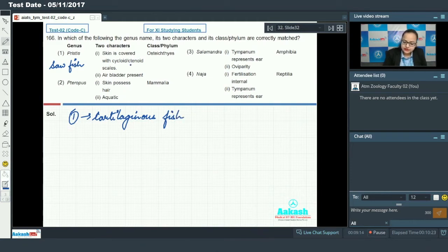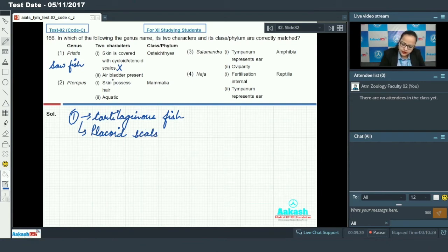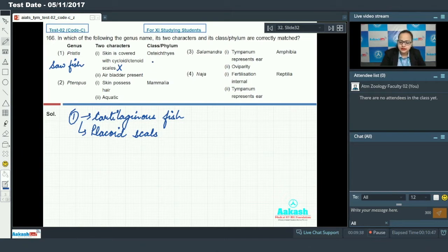Regarding Pristus, its skin is covered with cycloid or ctenoid scales — this is incorrect, because its skin is actually covered by placoid scales. Next, air bladder is given as present, but air bladder is absent in cartilaginous fishes. Its class is given as Osteichthyes, so this is an incorrect match.